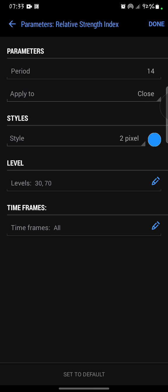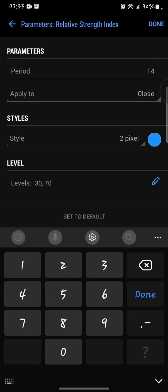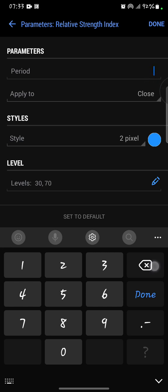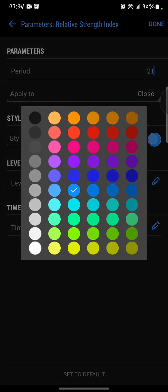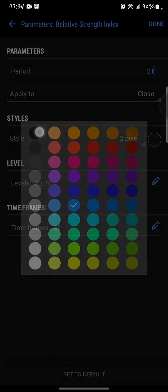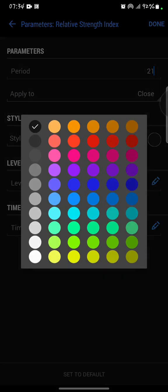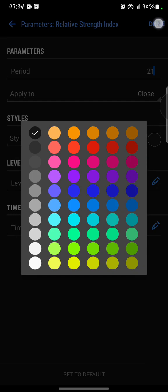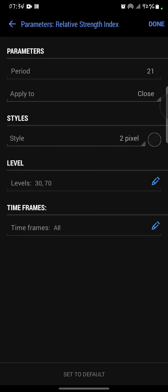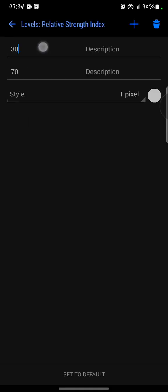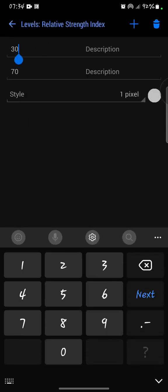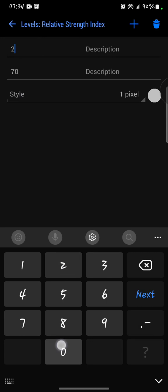I'll set the period to 21. I'll apply it to close, and then for the style I'm going to use black. Now one thing you need to take note of is if you're going to have a black background, then you just need to set the style to black.